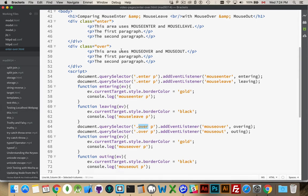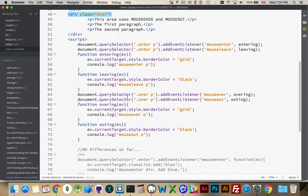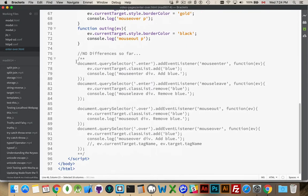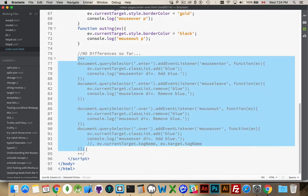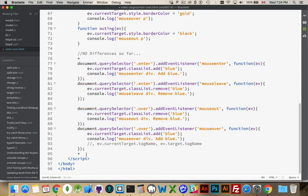Alright, now the difference. If I were to add event listeners to the div as well as the paragraph, and this div as well as the paragraph. So I'll come down here. I've got them already written out so I can do this a little bit faster. There we go.